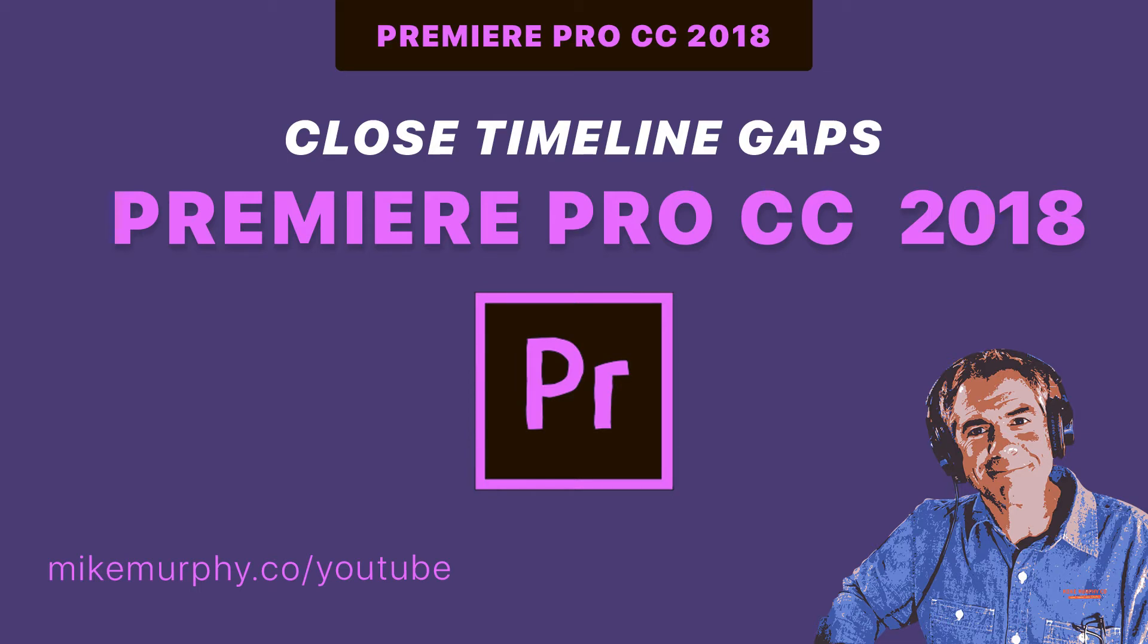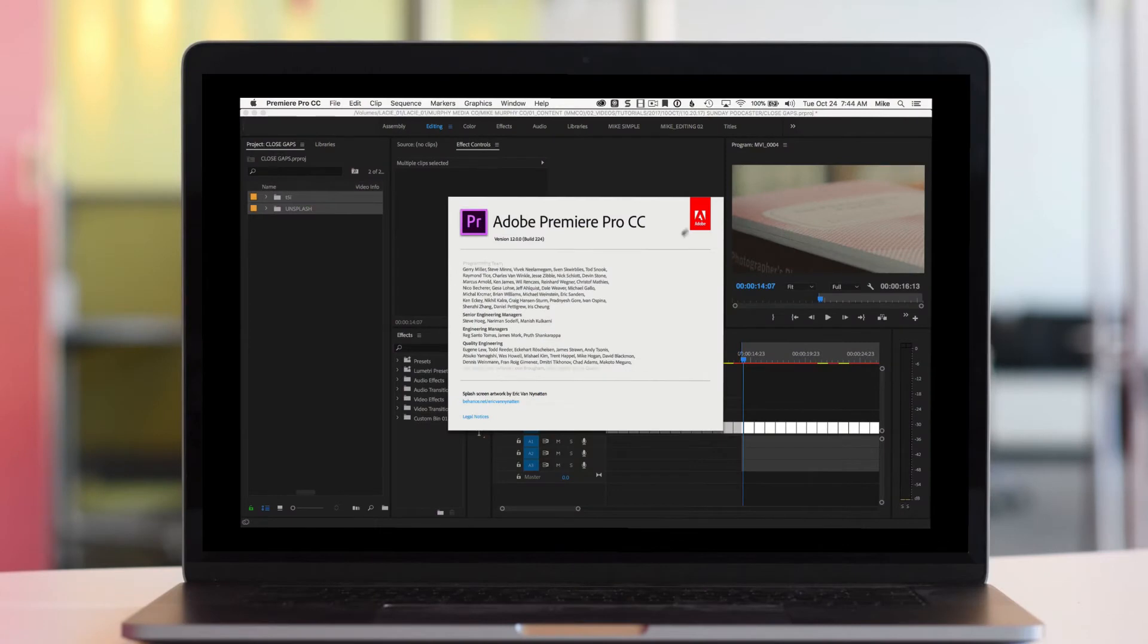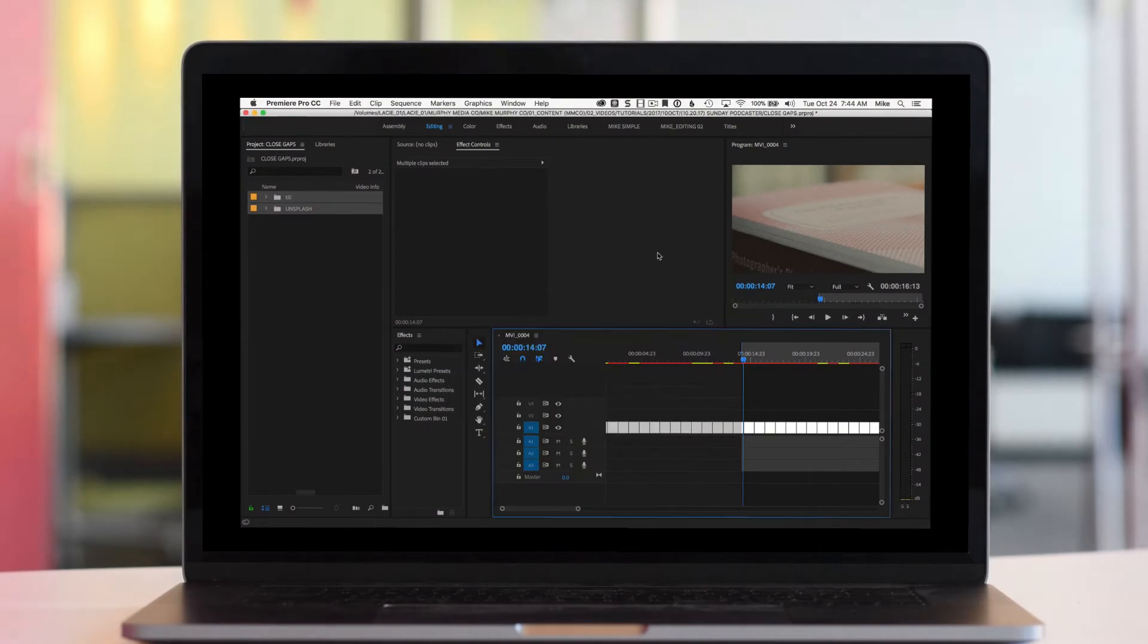Hey folks, it's Mike Murphy. Today's quick tip is in Adobe Premiere Pro CC 2018, and this is a good one for all you Premiere Pro users.